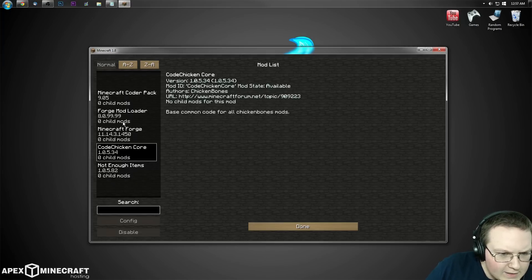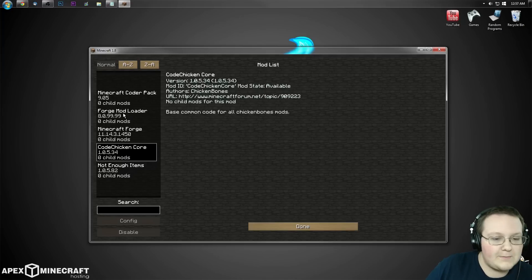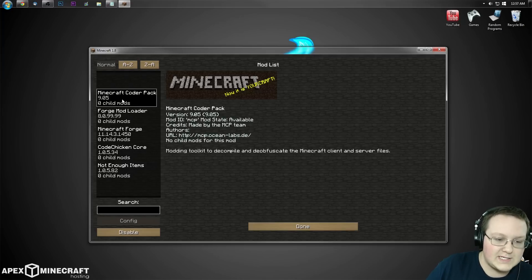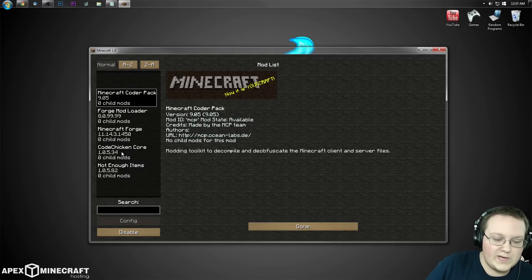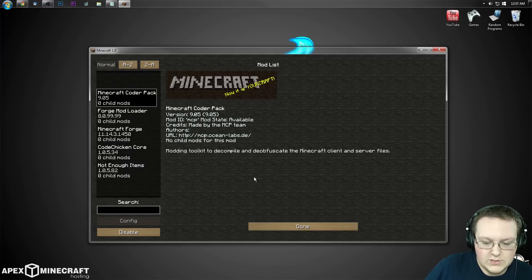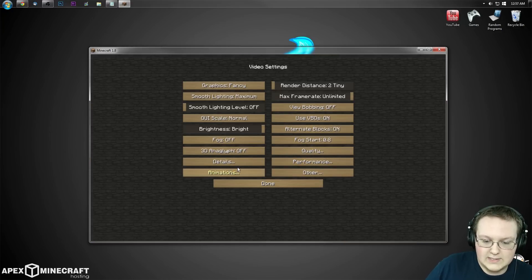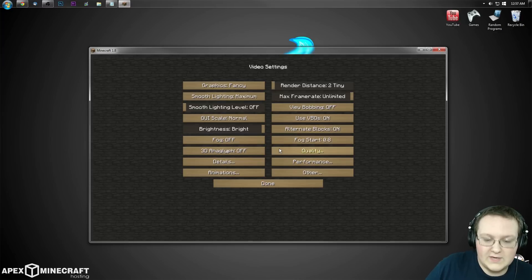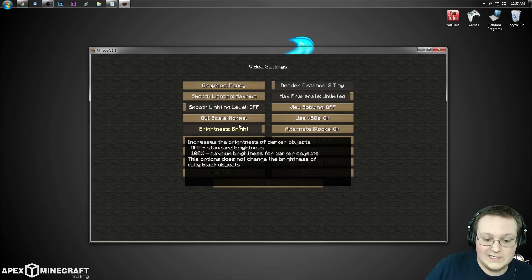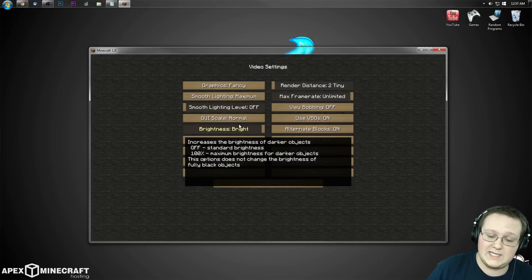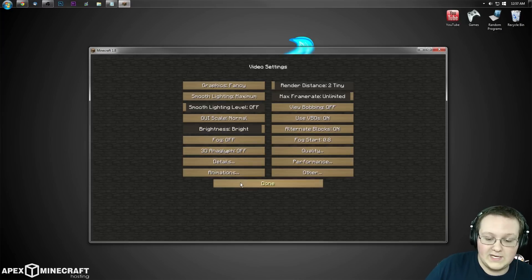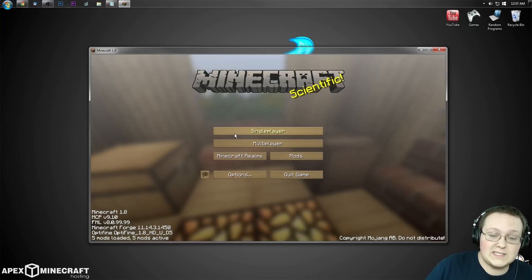We can also jump into the mods folder here. We've got Not Enough Items, and Optifine is in here but it's not showing as Optifine, which is interesting. But you just saw it was installed with all the added video settings right there. Those don't even exist if Optifine isn't installed.